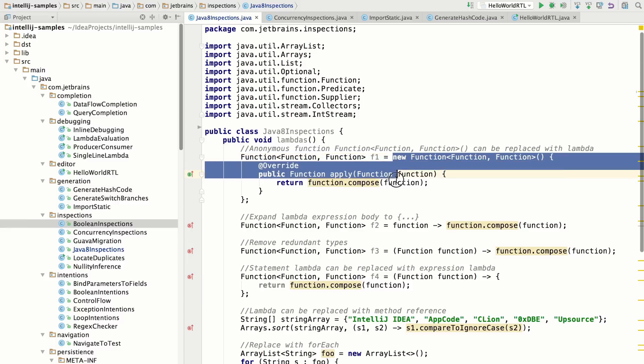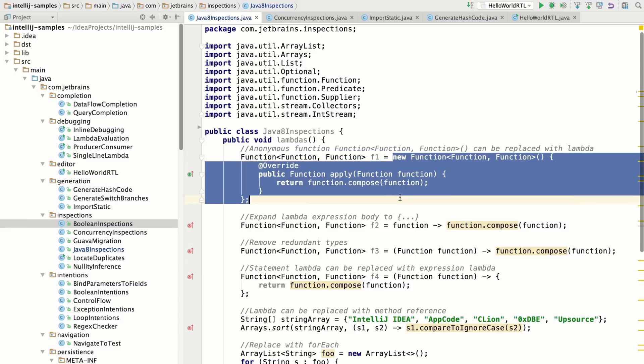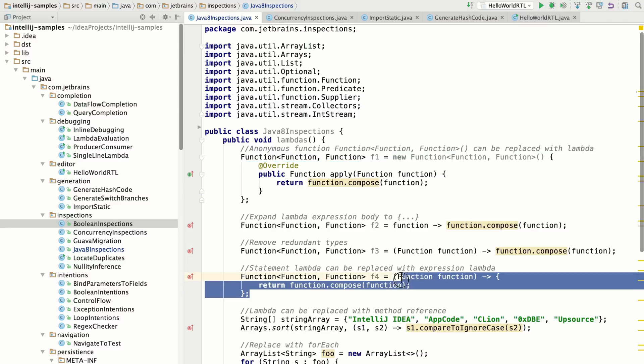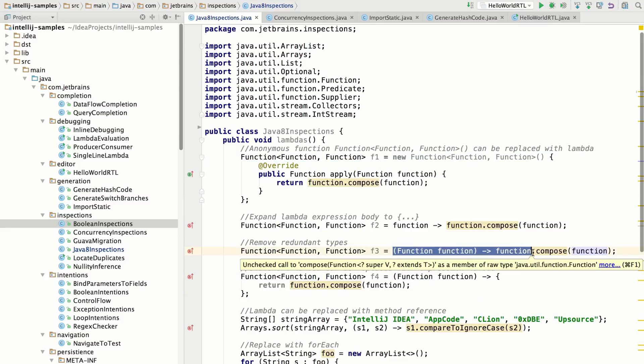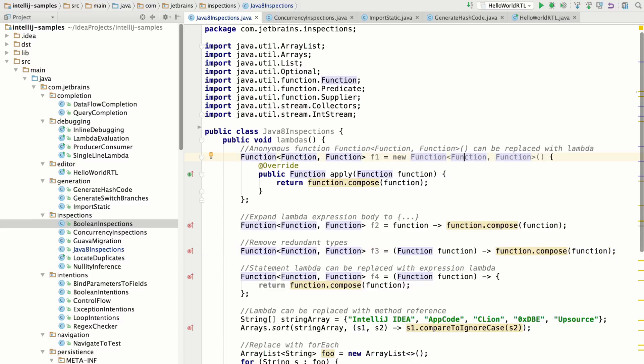So there's statement lambdas, there's expression lambdas, sometimes the type is optional, and there's things called method references. So IntelliJ IDEA will help you refactor your code to the most compact expression of this lambda syntax, given the surrounding context.